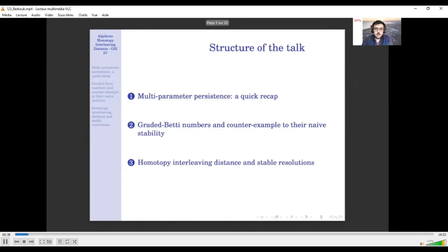I will start with a quick recap on multiparameter persistence. Then I will explain graded Betti numbers, which are a certain kind of invariant for multiparameter persistence modules, and I will explain why they are not stable naively with respect to the interleaving distance. Then, by defining the homotopy interleaving distance, we will see that stability holds even at the level of free resolutions, from which the graded Betti numbers are deduced.